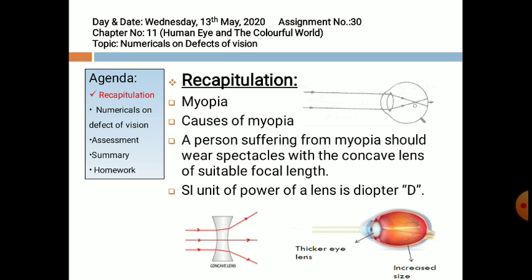The causes of myopia include: the eye lens becomes thicker and the eyeball size increases, as you can see in the figure. Now, the power of a lens is expressed in diopters, represented by capital D.